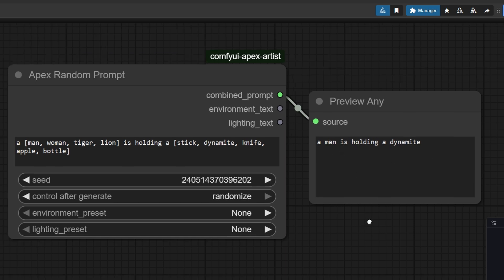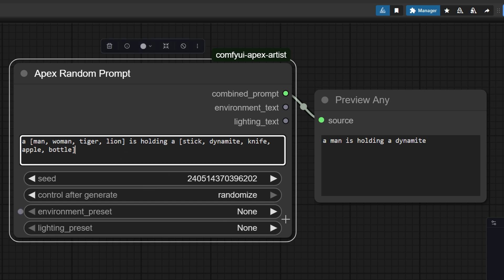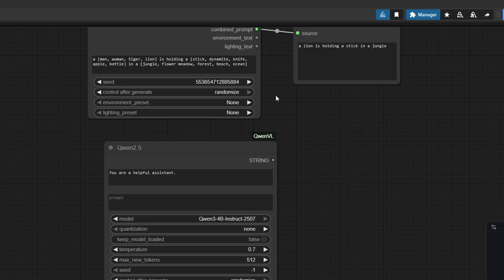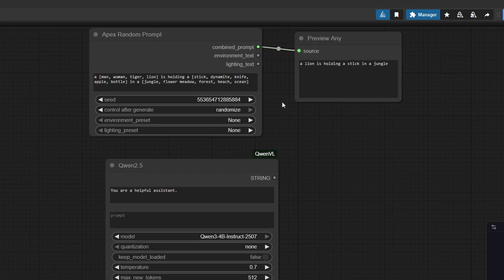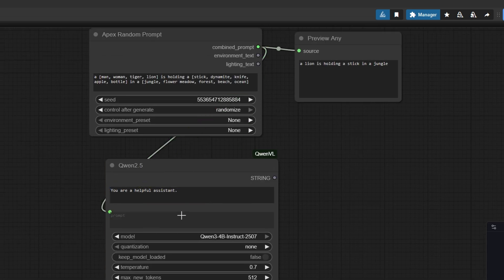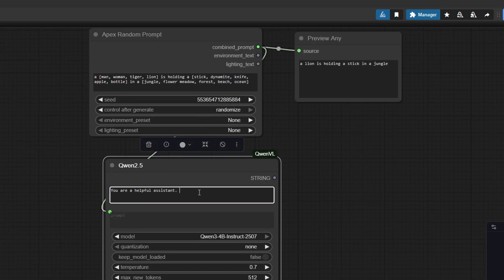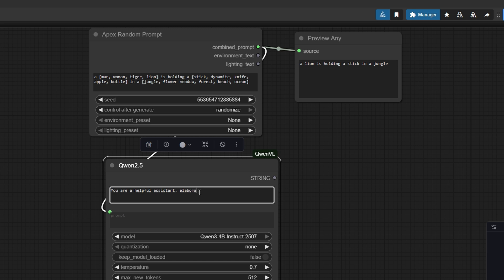That's the power of the random prompt node. We can even connect it to an LLM to generate a longer, flux-friendly prompt based on what we've created. More on that in the next video.